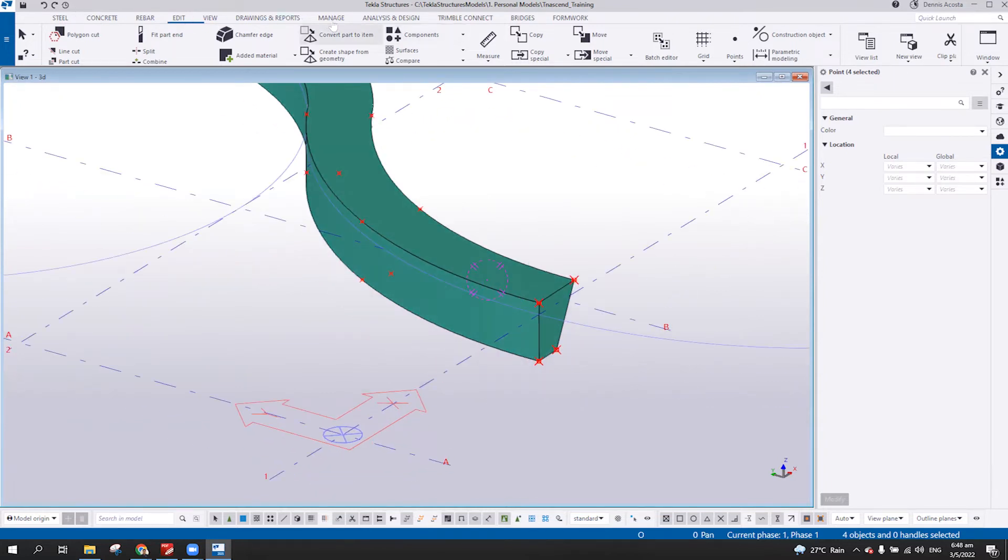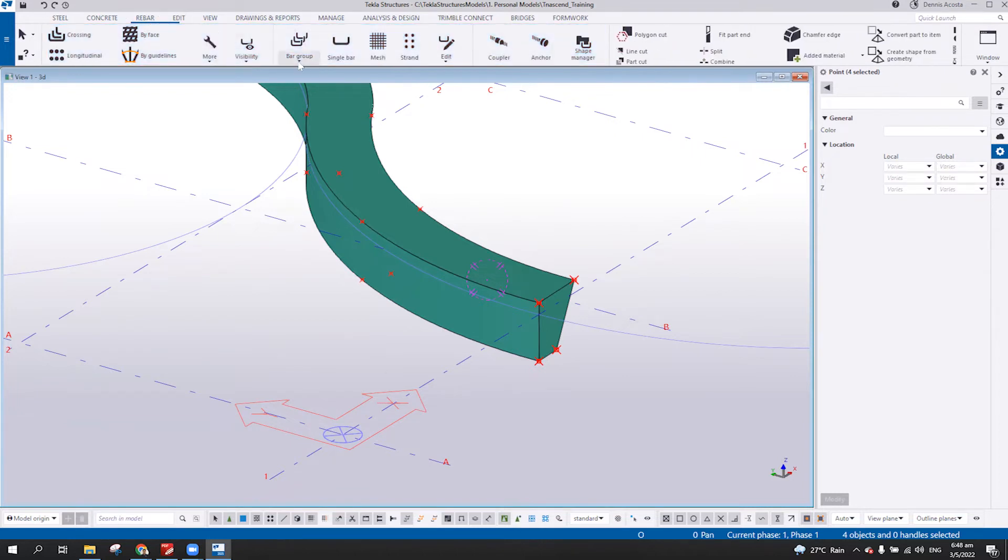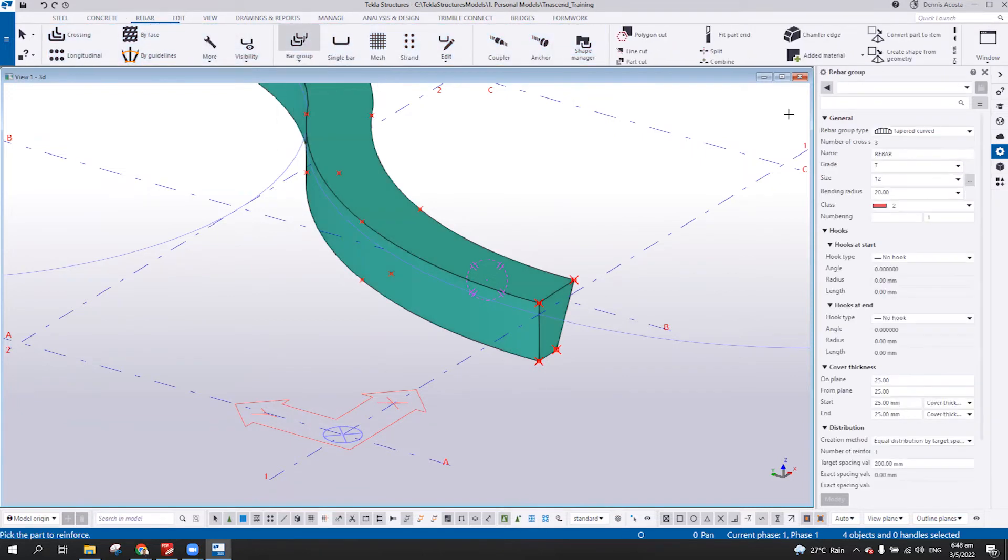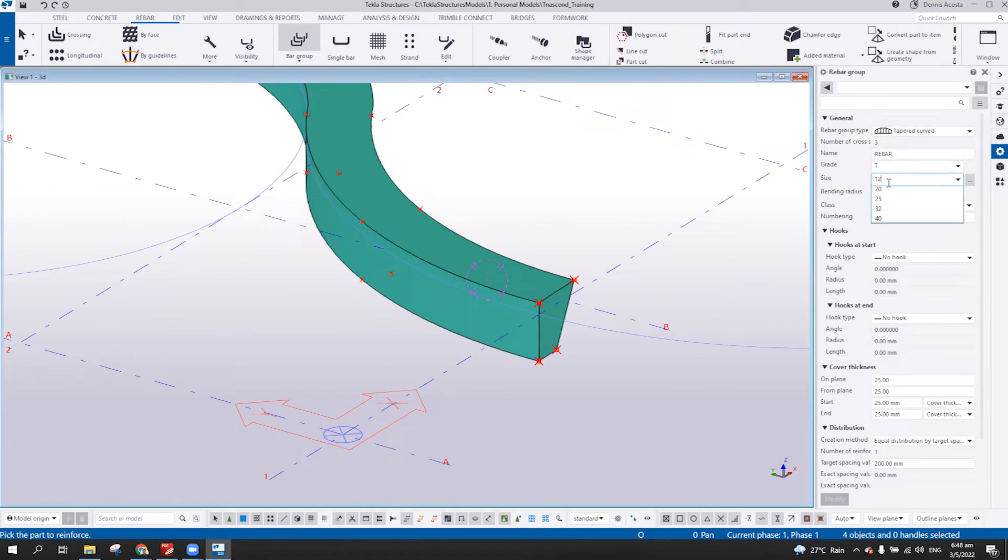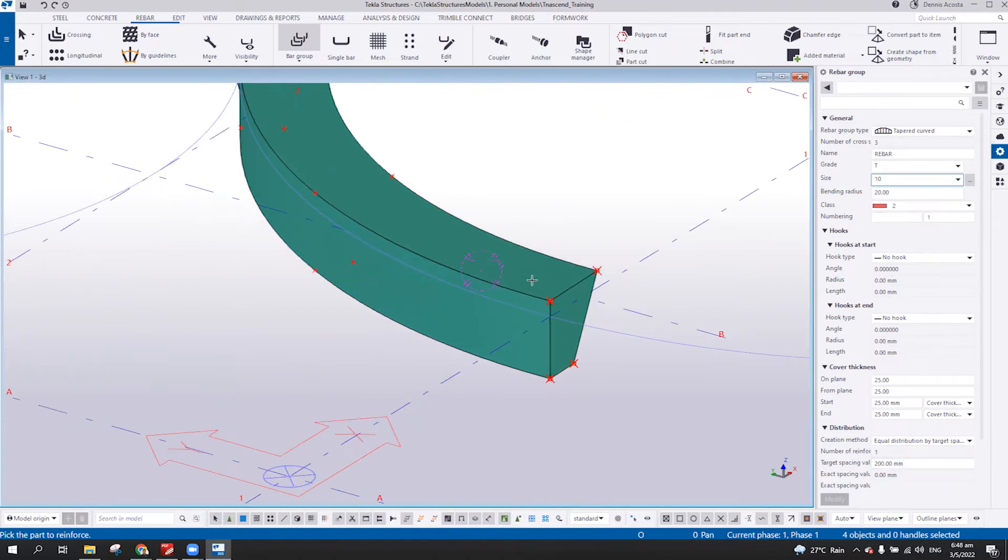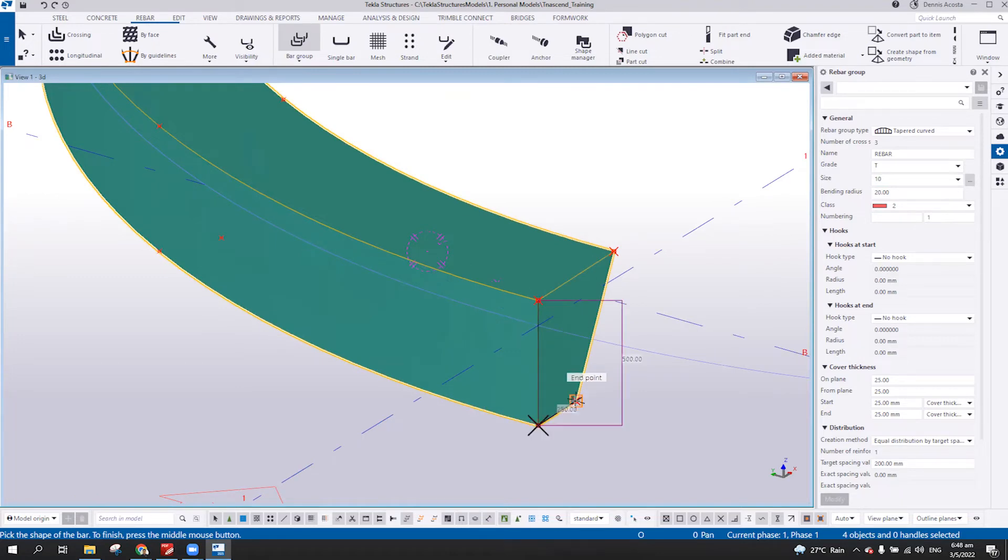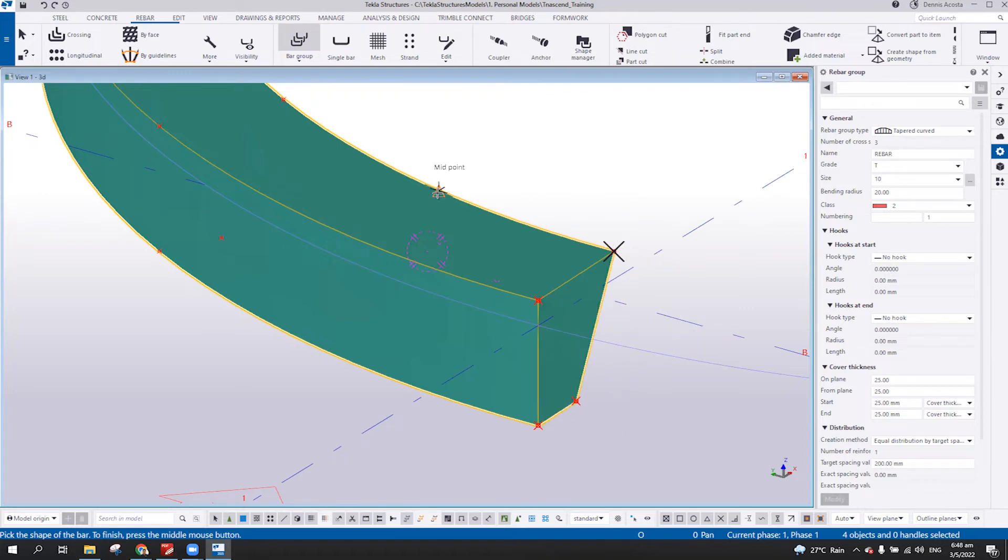Now I can use my rebar, bar group, and then here, tapered curve. So 10. At the moment I use the 200. So pick the part to reinforce. And then one, two, three, four. Middle bottom of your mouse.